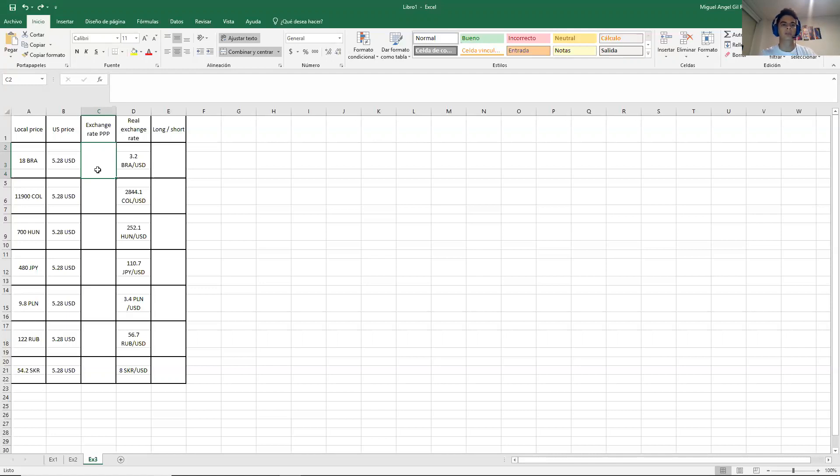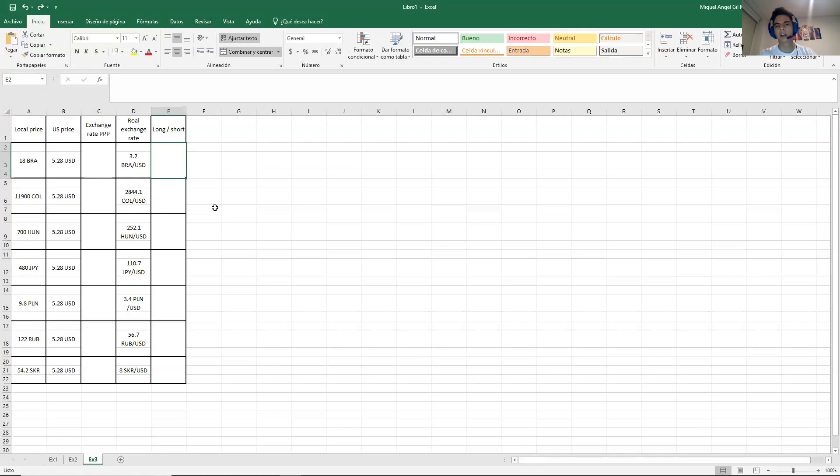But what happens is that the market is always different. So I will give you this data and in the end you will give me an advice. Should I long or should I short that currency? I will explain in a second what's the meaning of this.